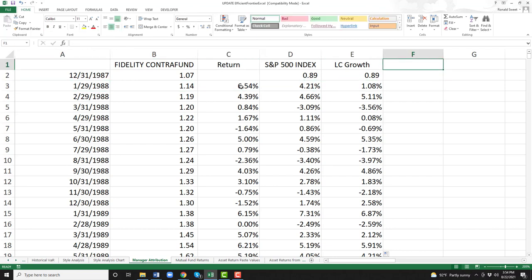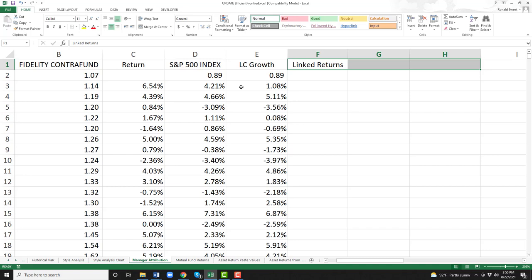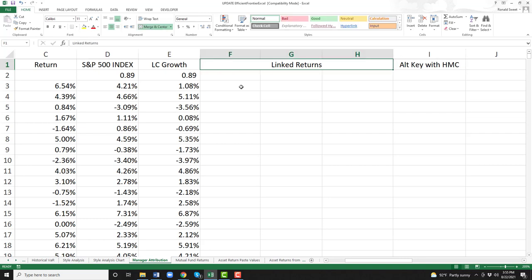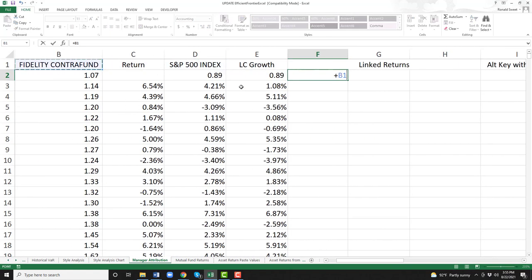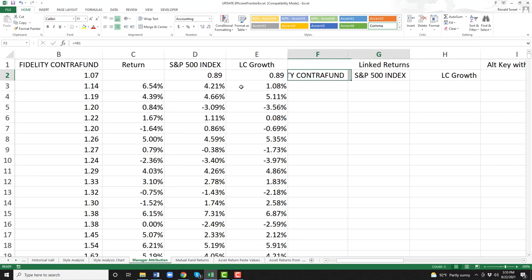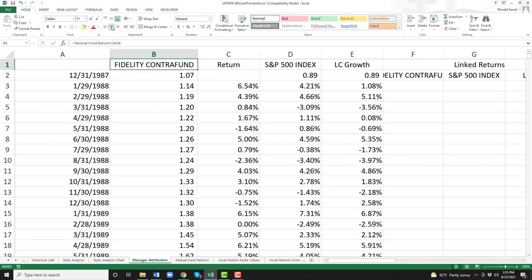The next thing we want to do is bring over the returns for the S&P 500 and the returns for large cap growth. So we'll go find large cap growth, highlight those two, and copy them down. Now we have the returns for the Contra Fund, the return for the S&P 500, and the return for large cap growth. We need to have linked returns and we'll need that in three columns. If you highlight the three columns and do Alt+H+M+C, it will actually combine the cells and center them.